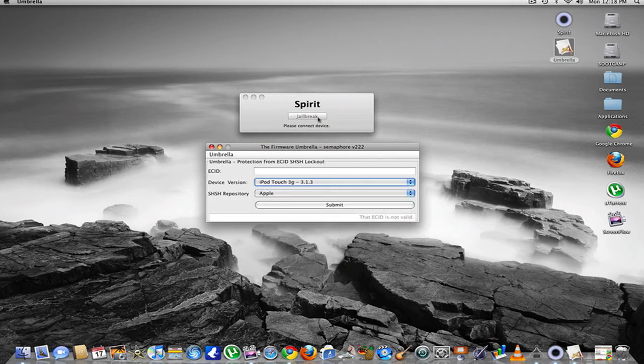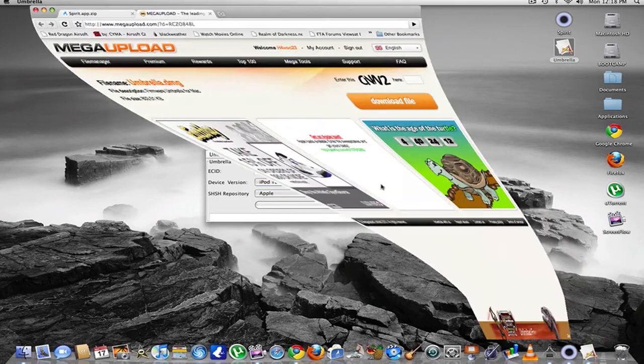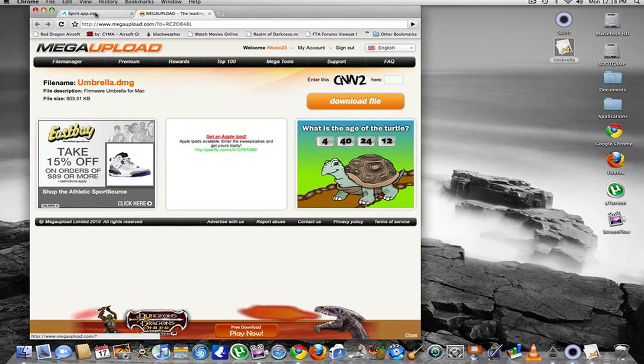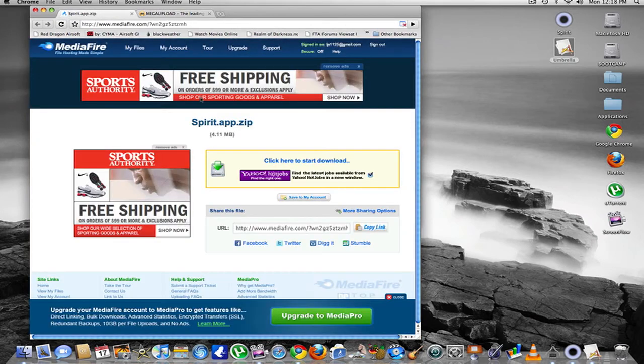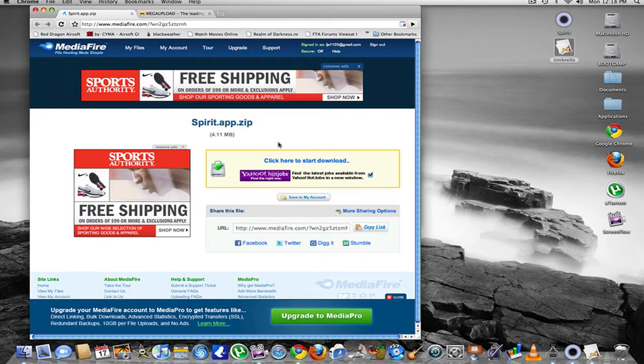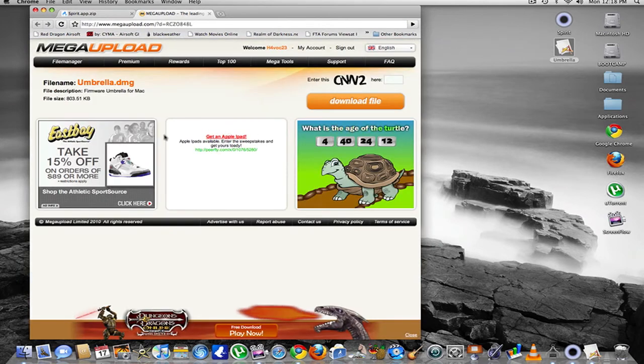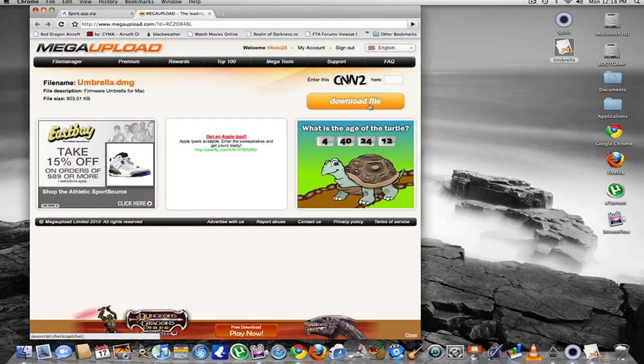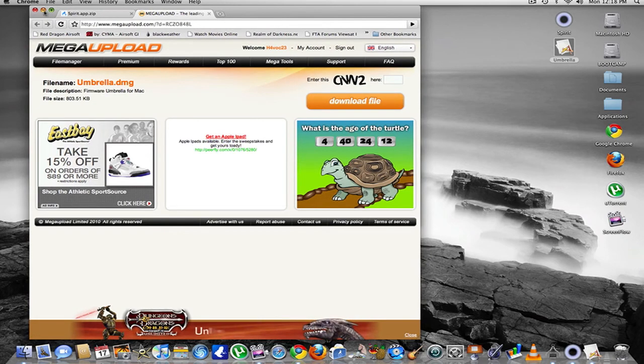You need to download Spirit and Firmware Umbrella. To get these, you just go into - here it is, right here. I'll put the link in the description so you can just click it and it'll be easier for you. It just says click your download and download files. It'll be really fast.